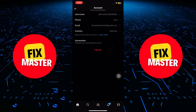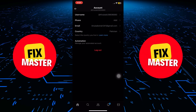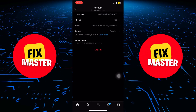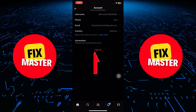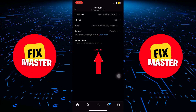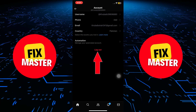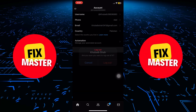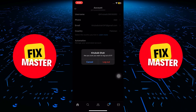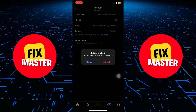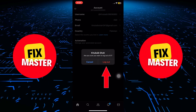But here's the crucial part — at the bottom of the page, you'll find the logout button. Give it a tap, and the app will ask you to confirm your decision. Confirm that you want to log out.